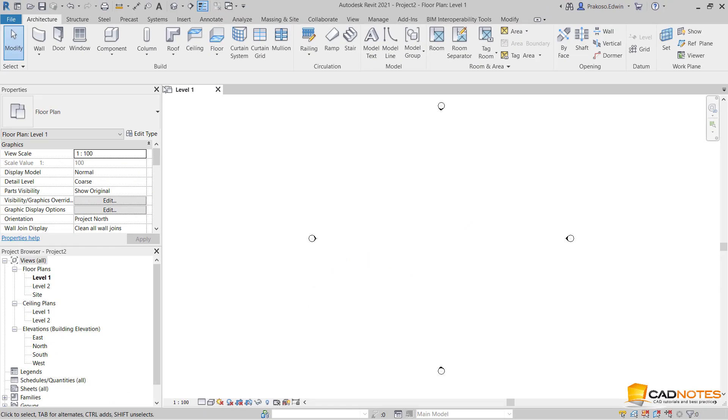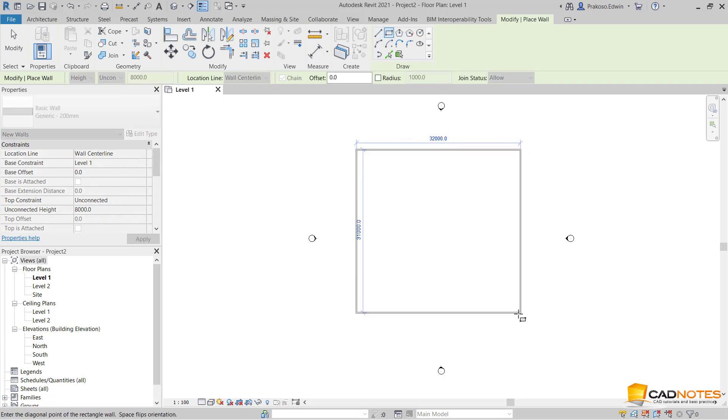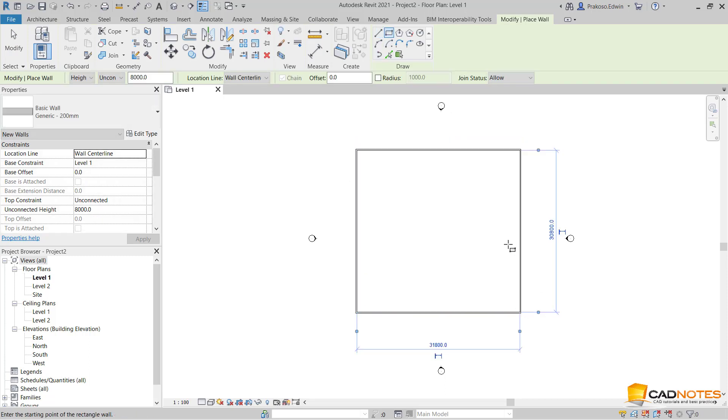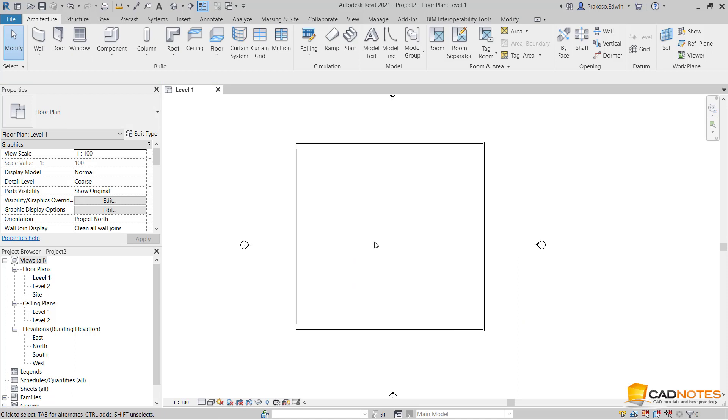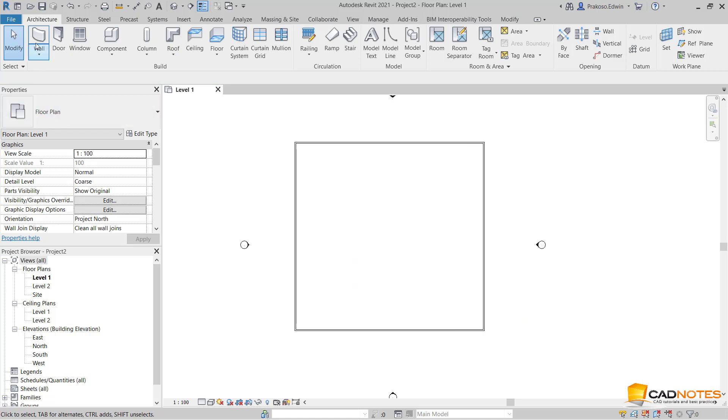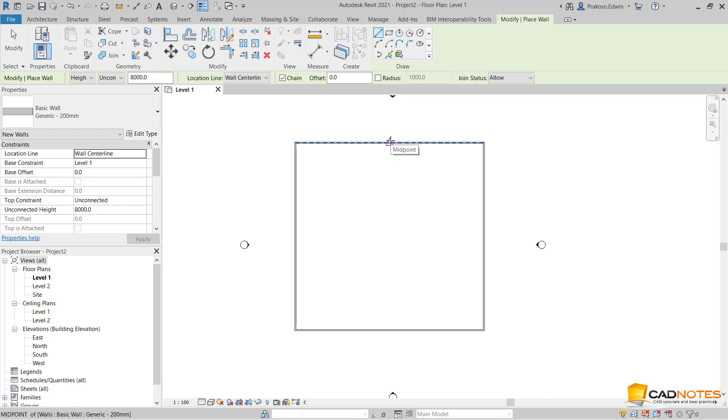Why do we need to use shortcuts to override the snap? Let's see. If we have a wall like this, I want to snap to the midpoint of this wall. I have to actually go to the midpoint of this wall, but when I use the shortcut by pressing SM, even when my pointer is quite far, it will snap to the midpoint.